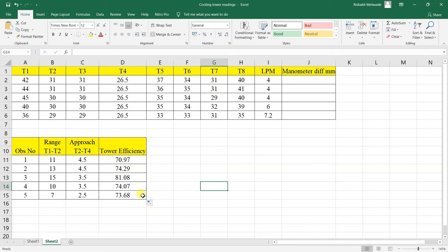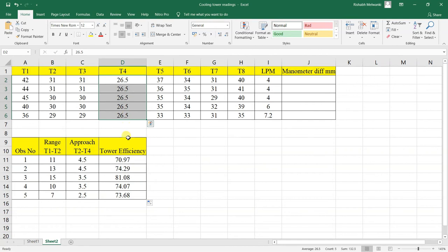The T4 reading shown here is not the actual value obtained during the experiment. This is because T4 is measured at the bottom of the cooling tower where the sensor is exposed to hot water, so there was error in that reading. Therefore, we used a sling psychrometer to read the wet bulb temperature, and that corrected wet bulb temperature value has been written here.